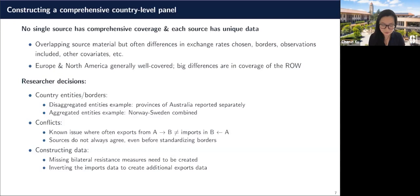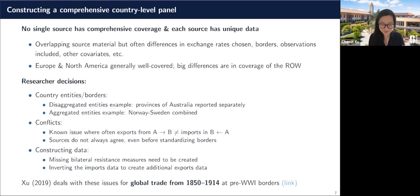I spent a lot of time trying to do this in a reasonable way for my job market paper. I have a panel from 1850 to 1914 using standardized pre-World War I borders. This is a dataset I'll be posting soon, so if it happens to meet your needs, it'll be available along with the documentation.